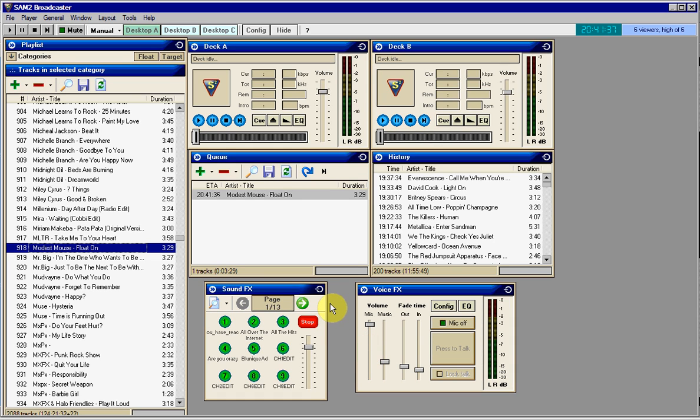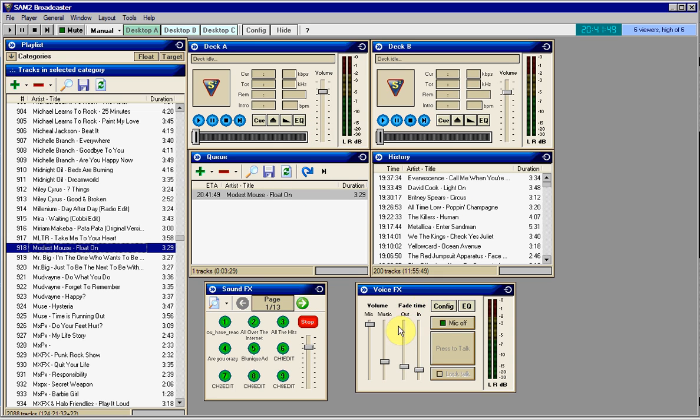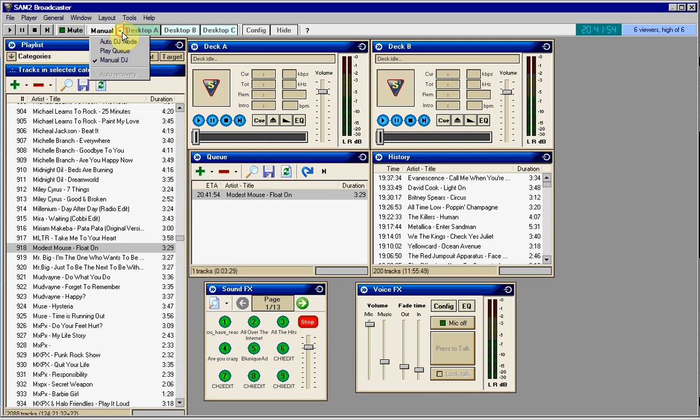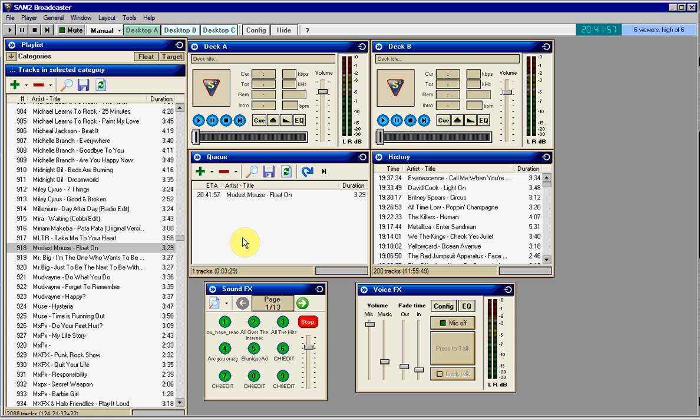Hello guys, Samasha here for another more detailed SAM Broadcaster tutorial. My last one was just talking about what the playlist is, decks, cues, history, sound effects, and voice effects, and basically what statistics and encoders are, and how to use auto DJ and play cue. This one's going to be more detailed, so listen up and I hope you're ready to learn.